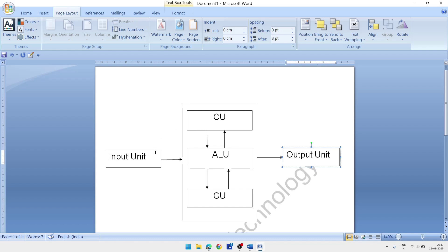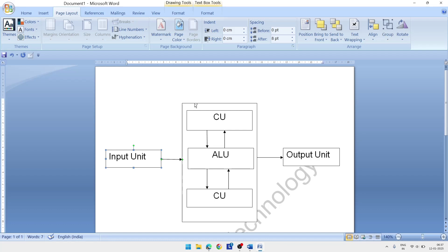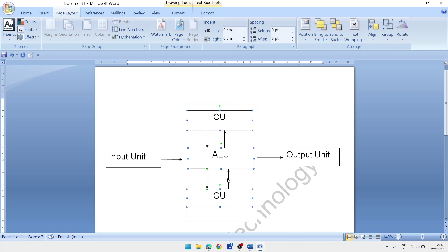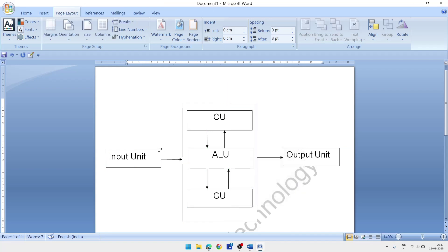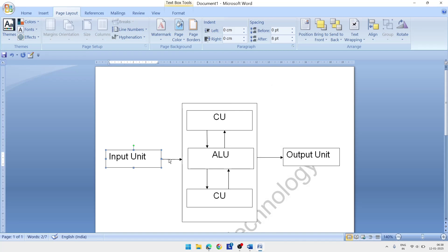To group all drawing objects: first select the initial shape, then hold the Ctrl key and click each remaining shape one by one to select all of them. After selecting all shapes, right-click and click on the 'Group' option. All objects will be grouped together.